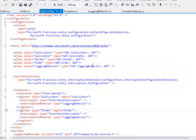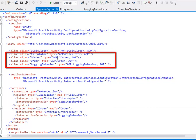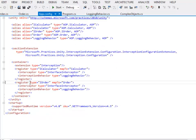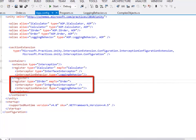I have defined another method called GetReturnParameterInfo to serialize the return parameter. I have also made some modifications to the app.config. I have defined two additional aliases: IOrder of type aop.IOrder, and Order of type aop.Order. I have mapped IOrder to its concrete type Order. I have defined an interception behavior, and the behavior type is the same — LoggingBehavior.